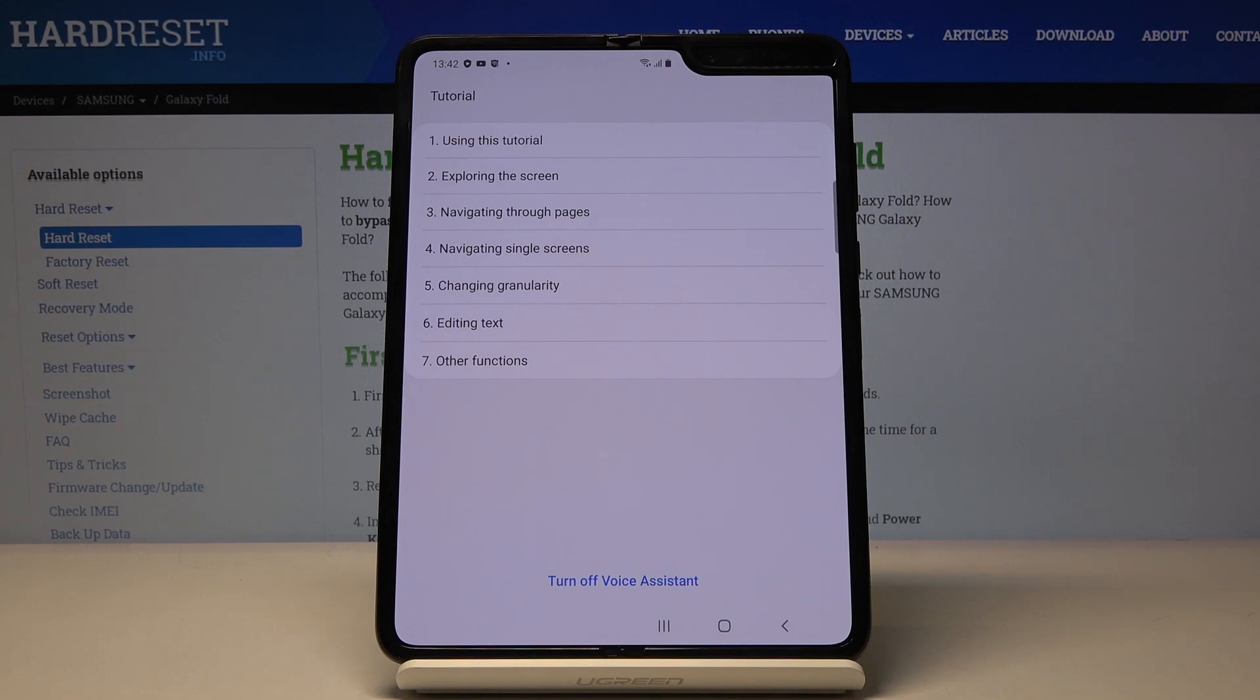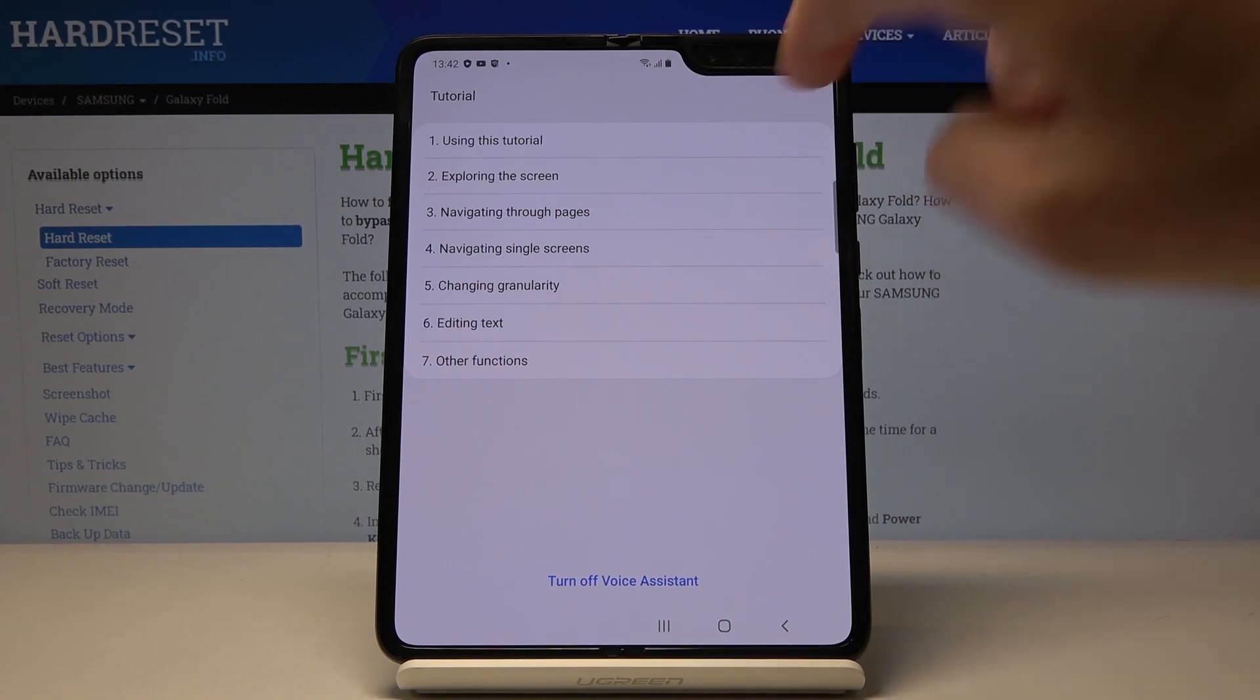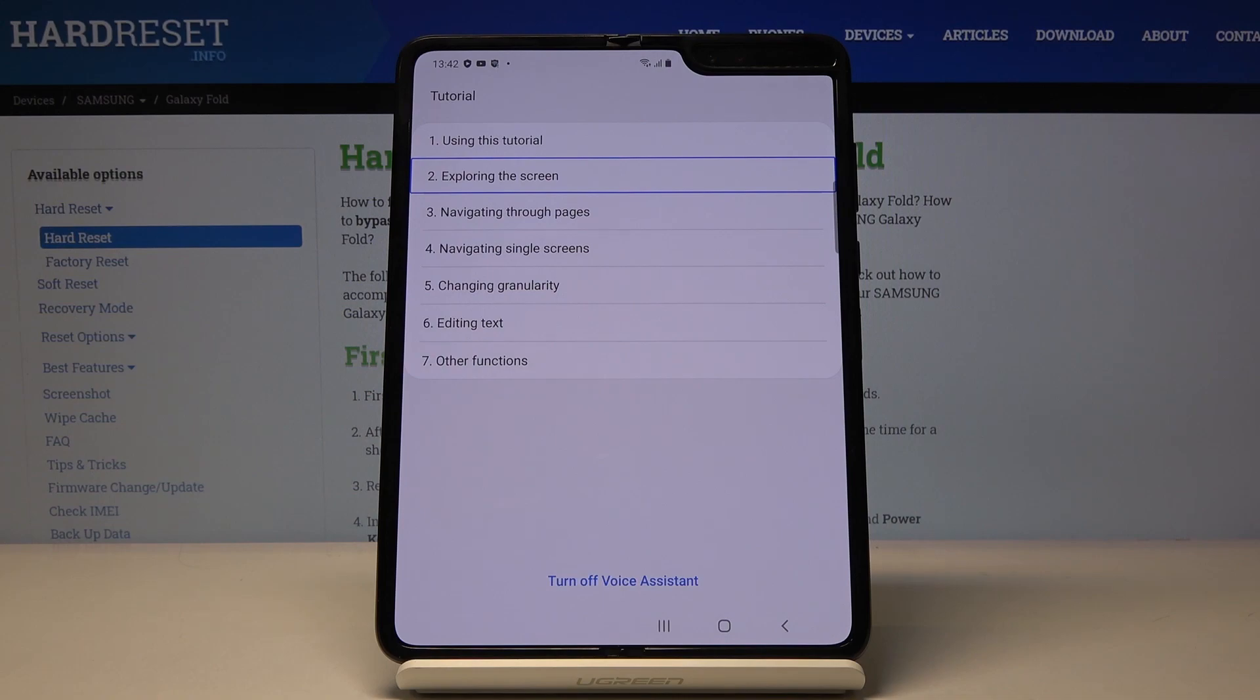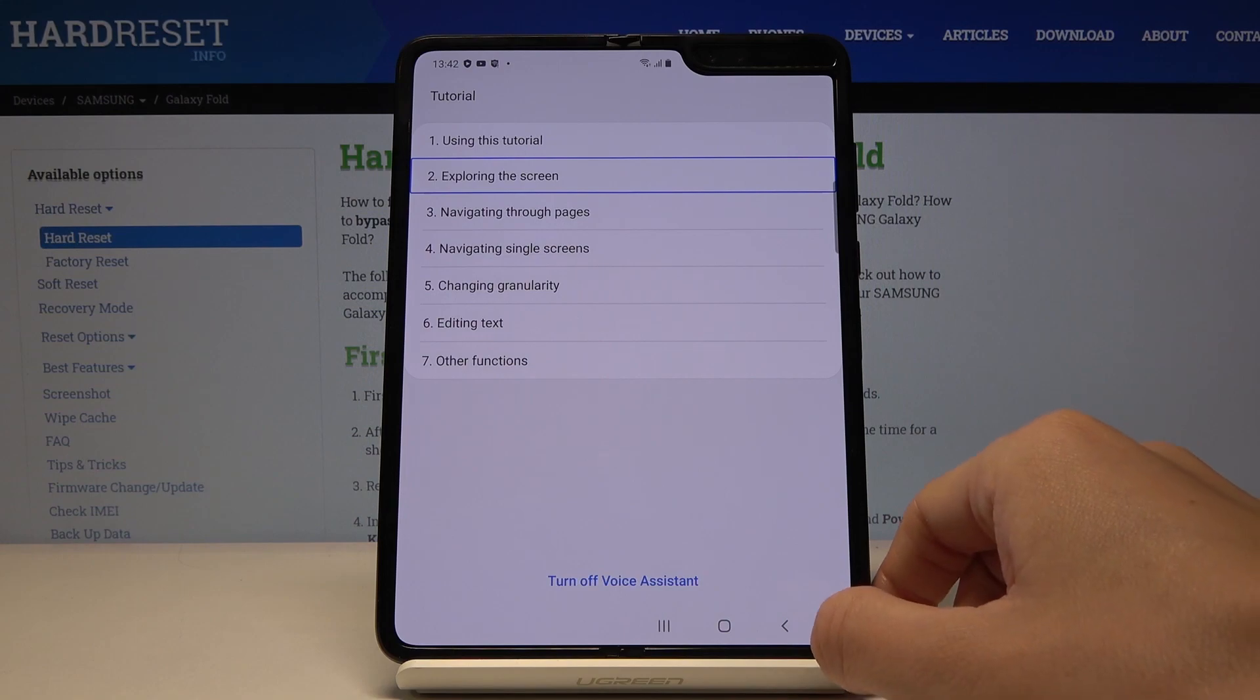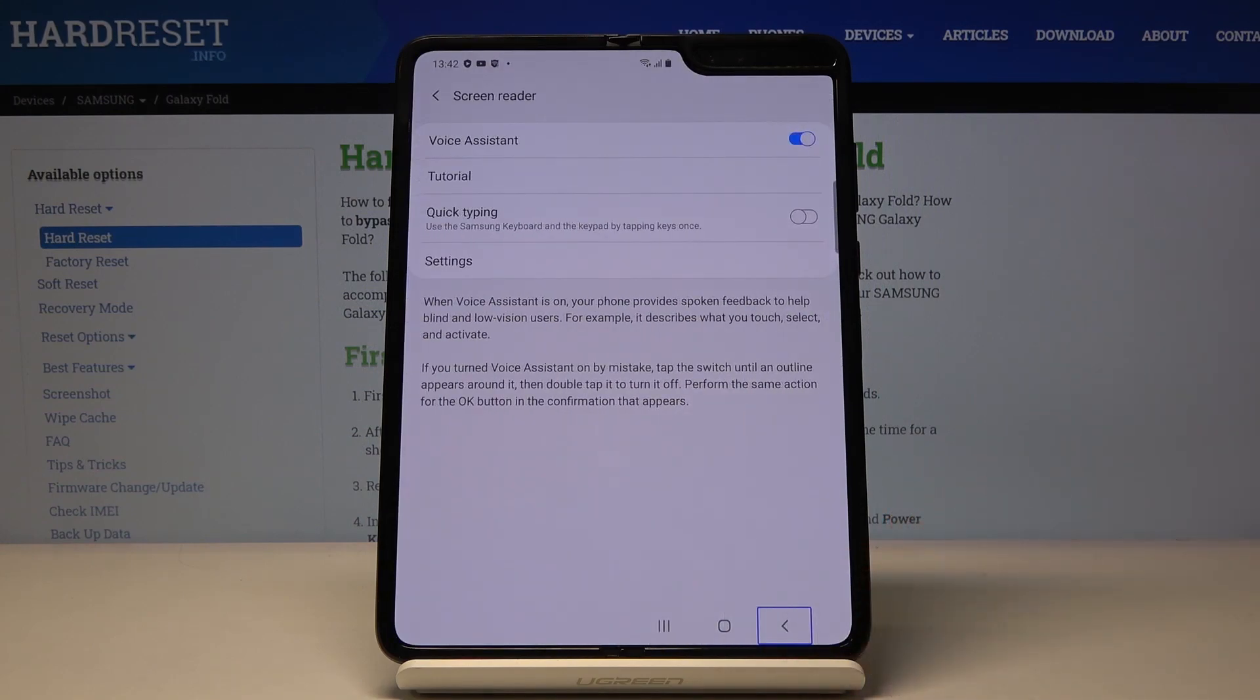And you will be provided with feedback on what is on the screen. So if you mark something, for example, this tab, you will hear the description. So you will hear what is written there and what you should do to select it. To select some particular option you have to tap once and then double tap to select it.